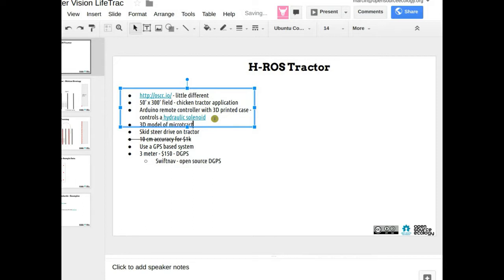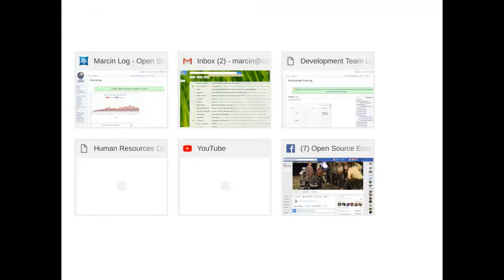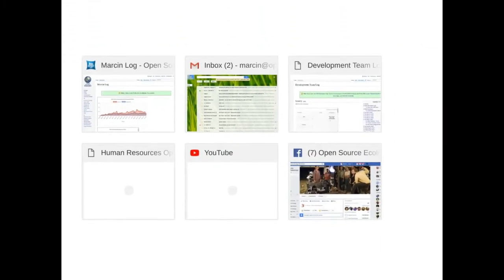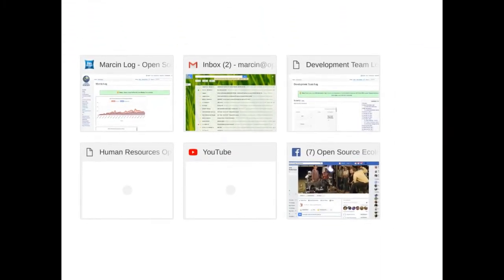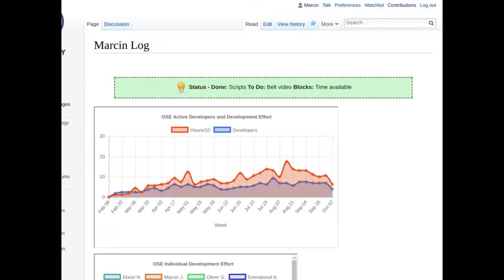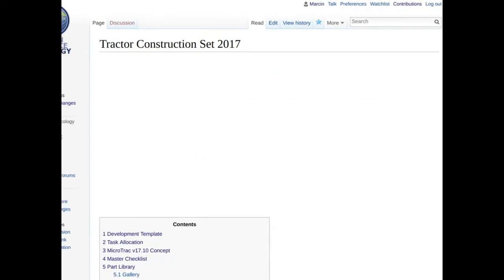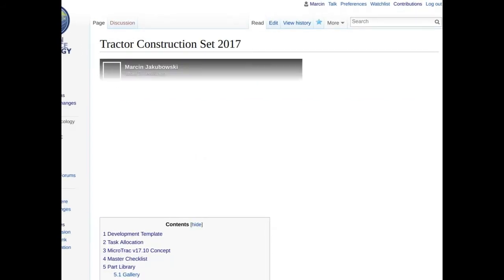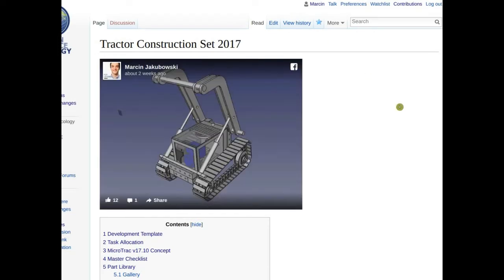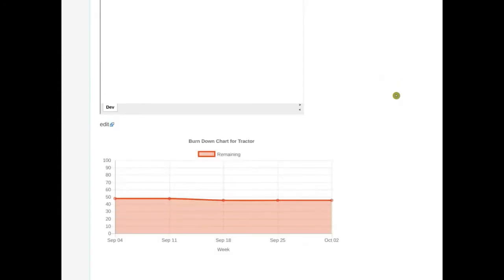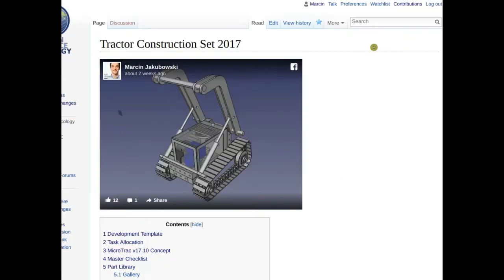Do we have 3D models of the micro tractor? Yes. It might be fun to make a simulation in Gazebo. The standard for 3D model exchange is STEP files for industry, and Collada is the open source equivalent — widely used in simulation environments.